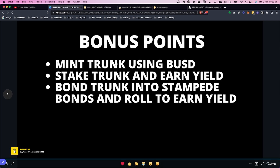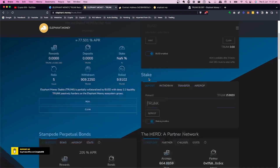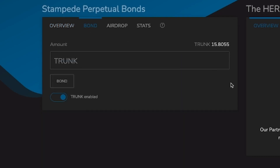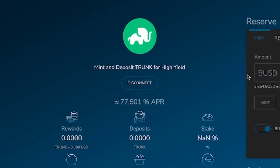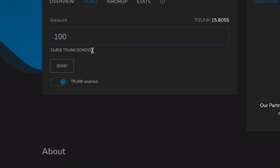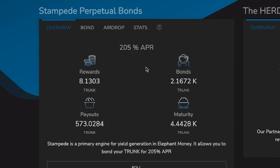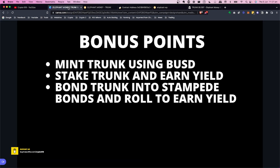The last bonus is to bond trunk into Stampede bonds and roll to earn yield. Come down here, deposit your trunk — say $100 worth — make sure trunk is enabled, then bond it. Note that bonded trunk cannot be withdrawn; you've committed it. In return, you earn 205% APR, which is 0.56% per day, until it reaches maturity at 2.05x whatever's in your bond.